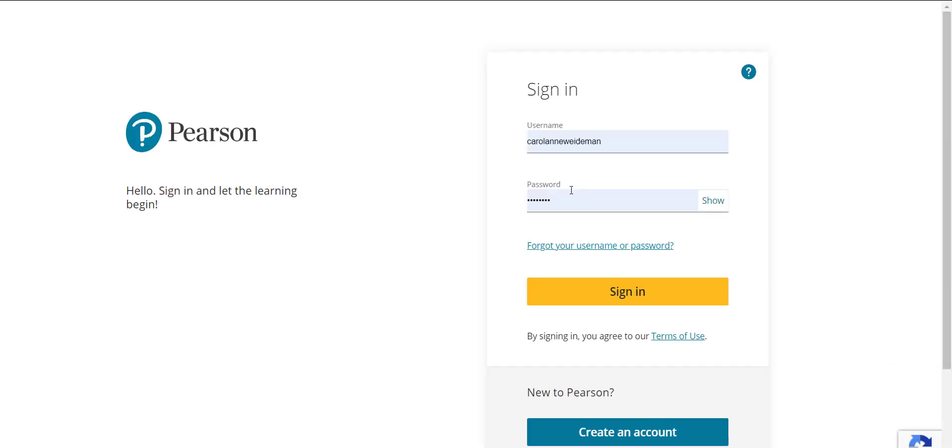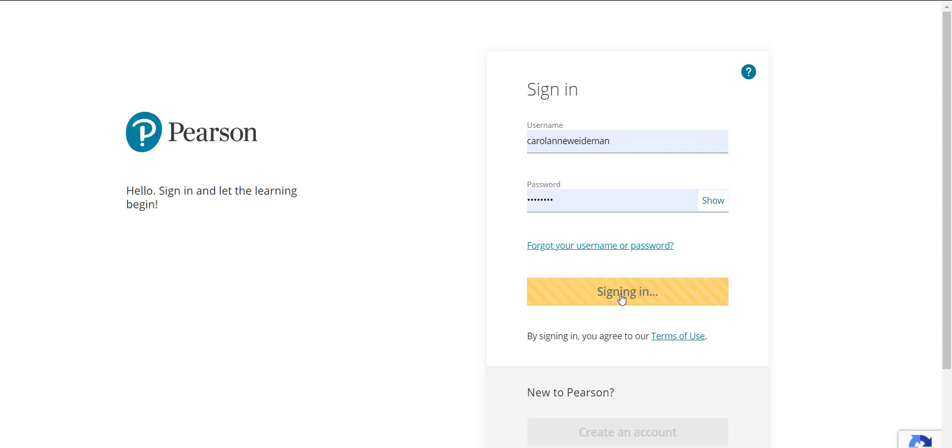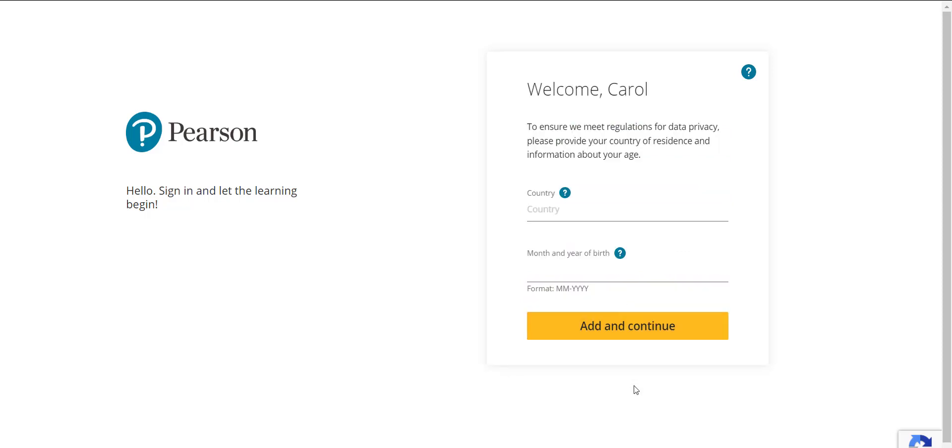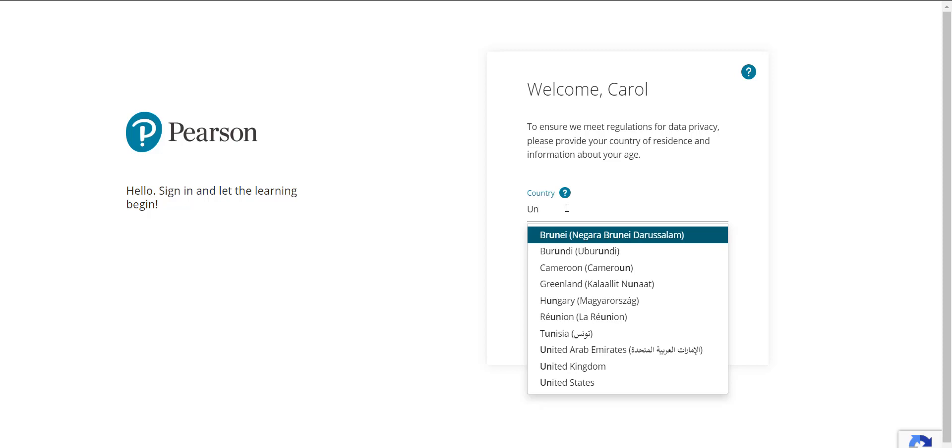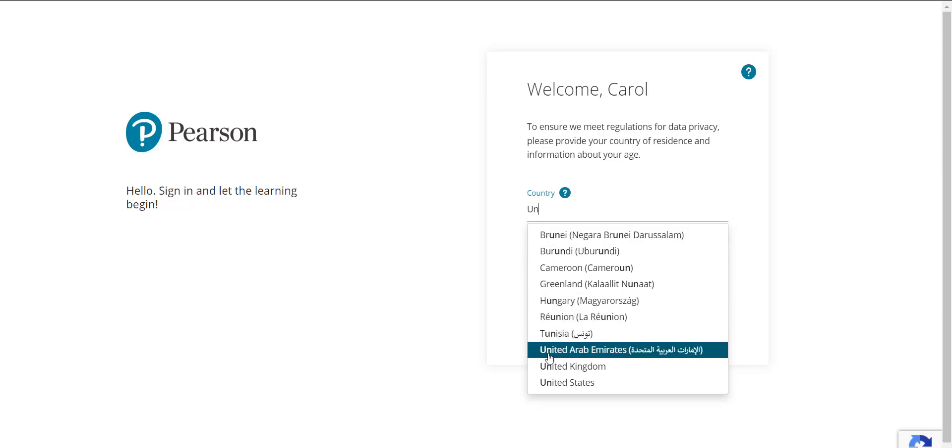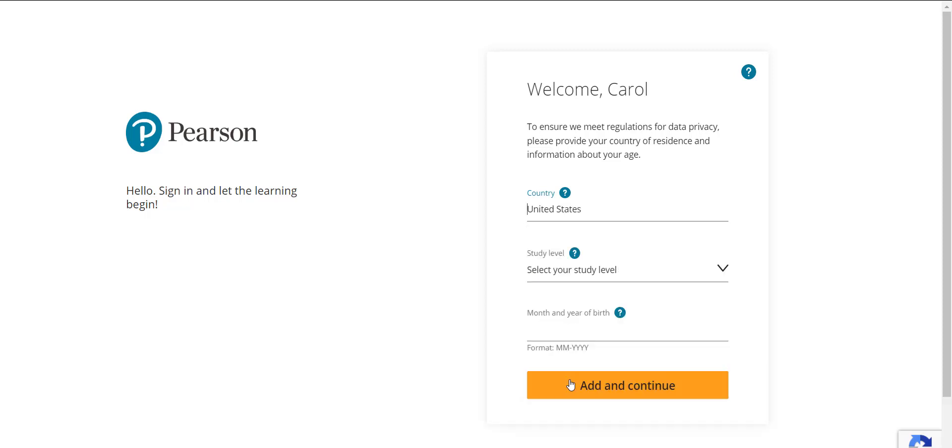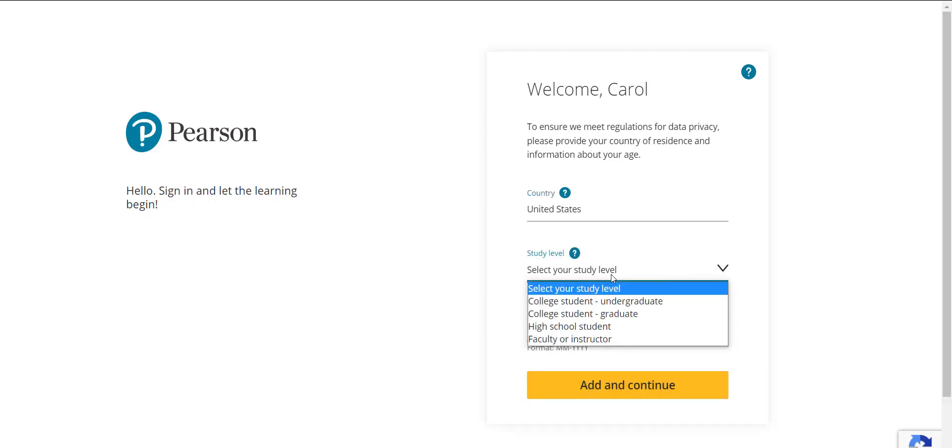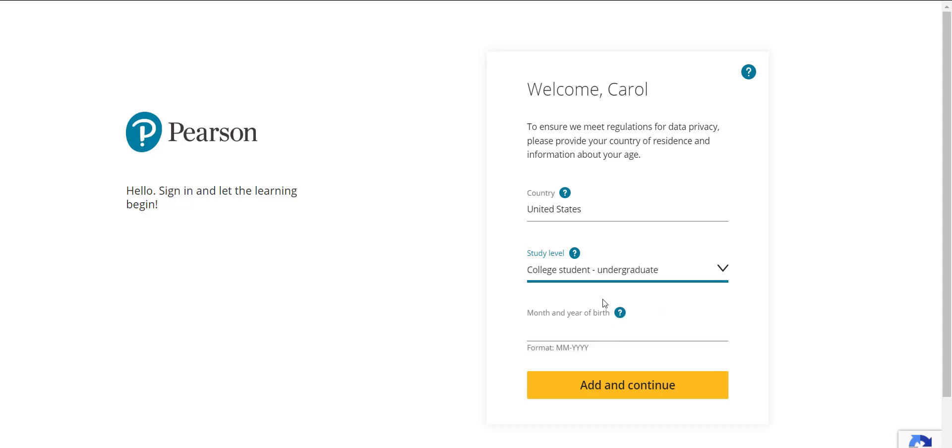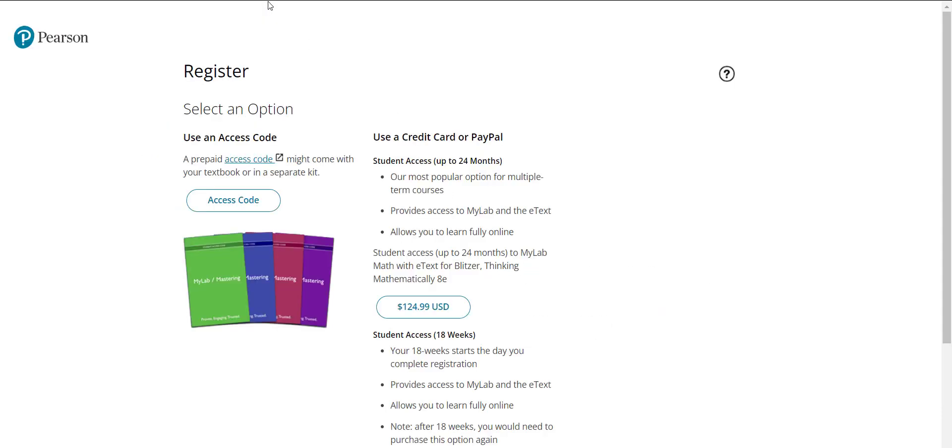Alright so now on the next screen you're going to have to log in. I've already entered my login information but if you don't have an account you're going to create it or else you're going to log in with an existing Pearson account. So I'm going to go ahead and log in and down there if you notice it said if you wanted to create an account you would have done it here. Here they want your country. I've never seen this before. United States and your level of study, undergraduate.